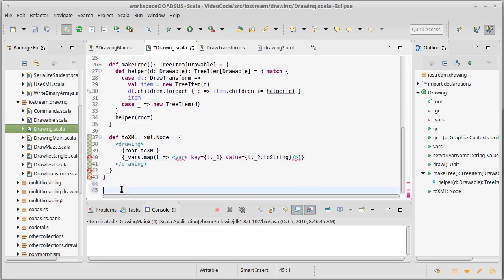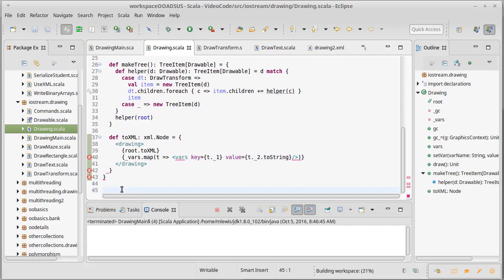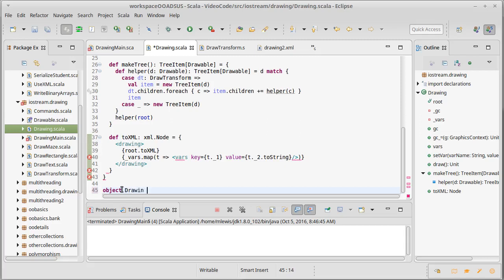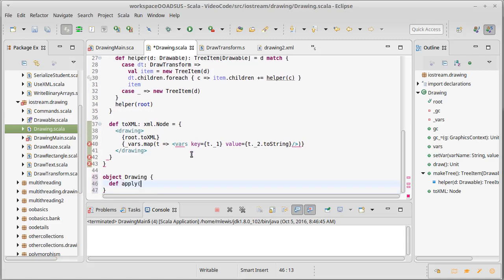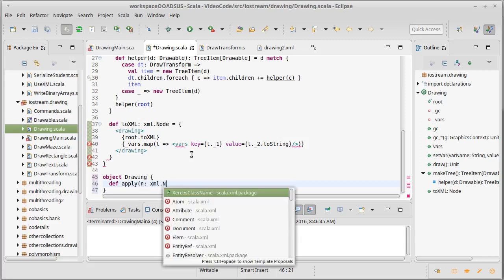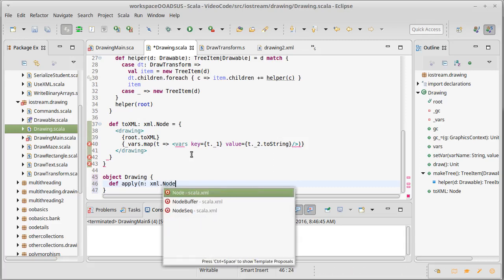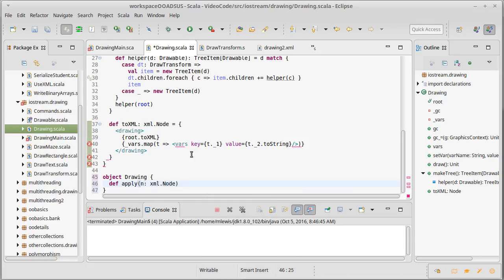For that to work, we need to make a companion object for Drawing. It's going to have an apply method in it. And this apply method is going to take an XML node and return a Drawing.